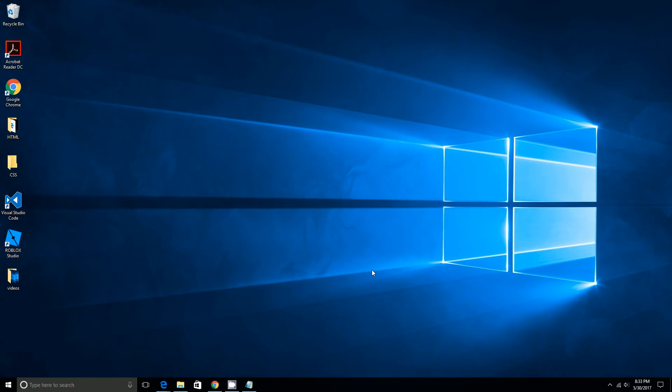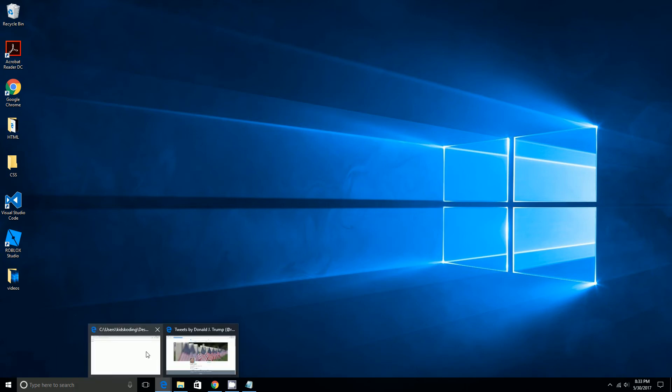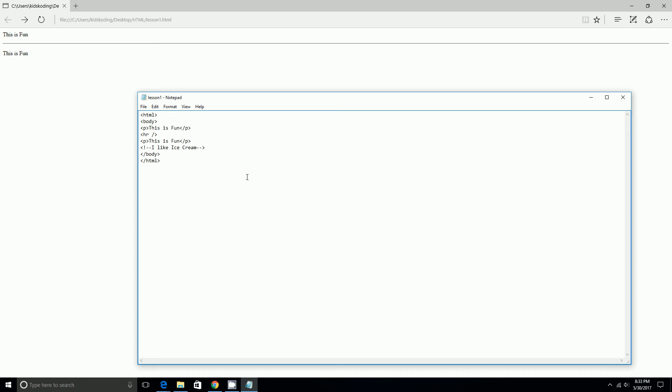Hi guys, today we're going to be learning about target blank and border. By the way, we're still doing HTML, so I'm going to demonstrate that doing this. We're going to be doing like an anchor.